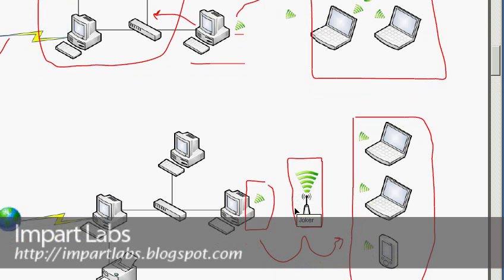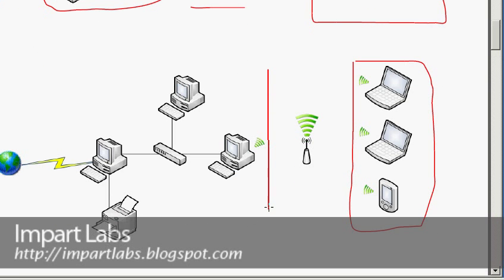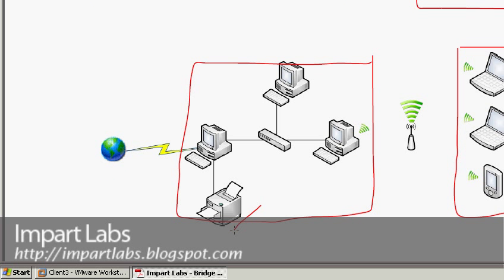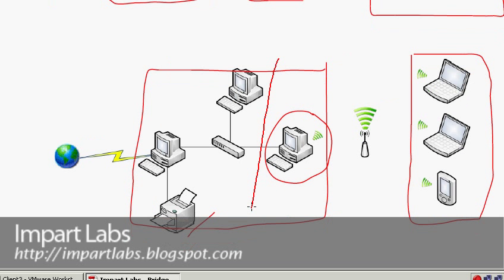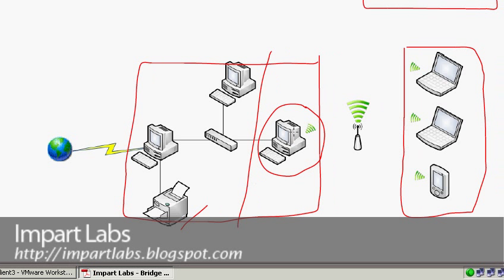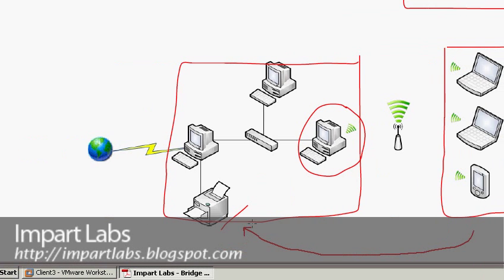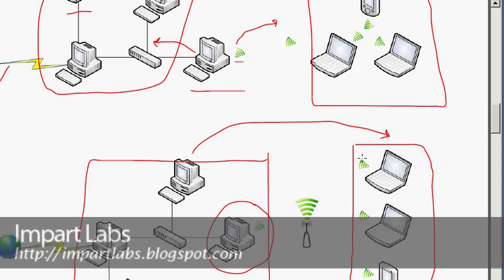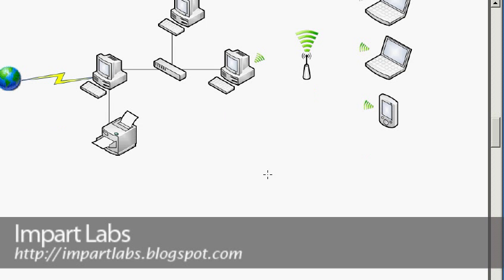So again we have two different networks: one is the wireless infrastructure and the other is the Ethernet network. For example, we have a printer on the Ethernet network. With the aid of this bridging computer, this network would be able to connect with the other network and vice versa.